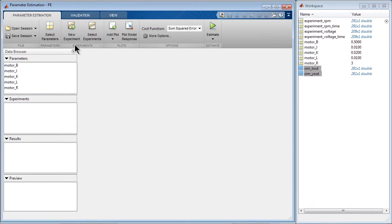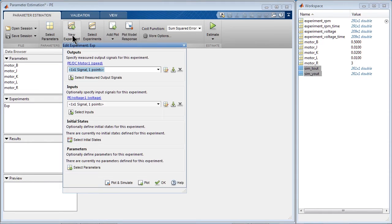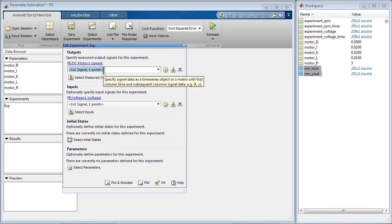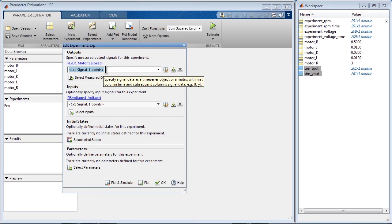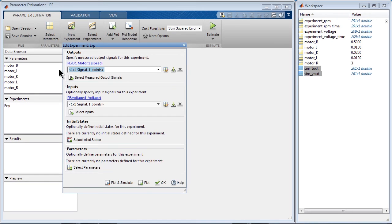Next, we need to specify where the experimental data is. To do that, we click New Experiment. And here we specify the measured output signal in the format that is shown in the yellow highlight box: time vector first and the signal. So let's do that.